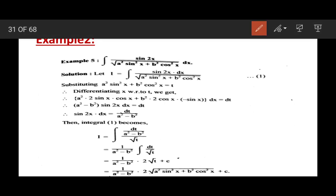The second example is ∫sin2x / √(a²sin²x + b²cos²x) dx. I am going to substitute t = a²sin²x + b²cos²x. When we differentiate this, we get a² times the derivative of sin²x. Applying the chain rule, the derivative of sin²x is 2sinx·cosx, and the derivative of cos²x is 2cosx·(−sinx).